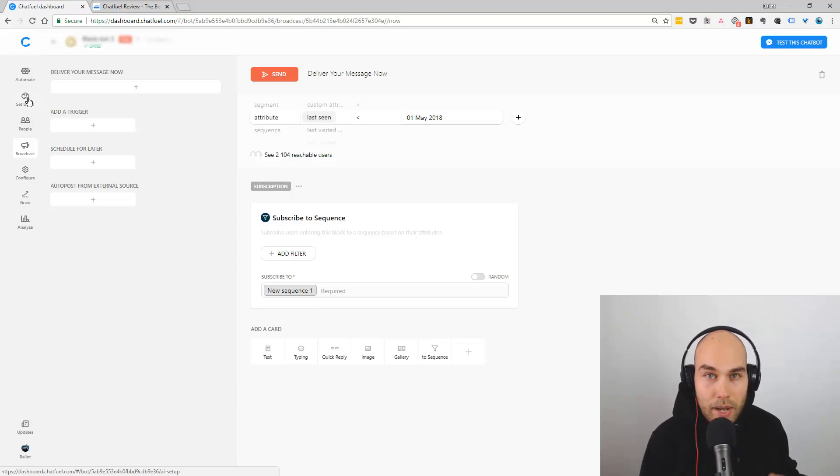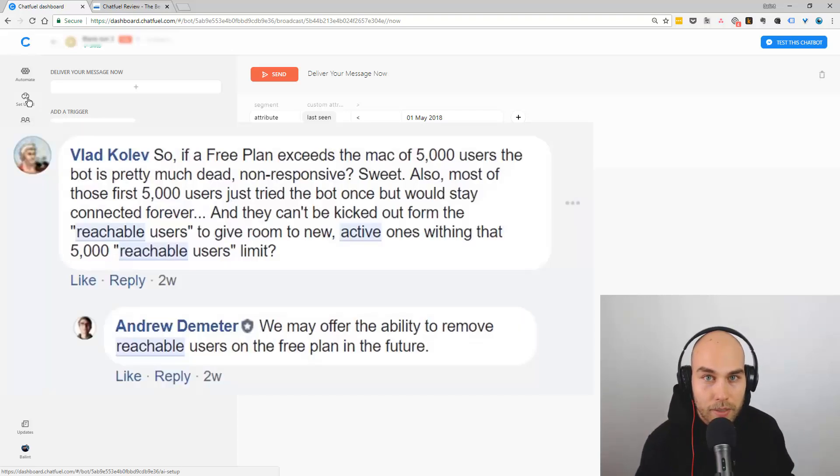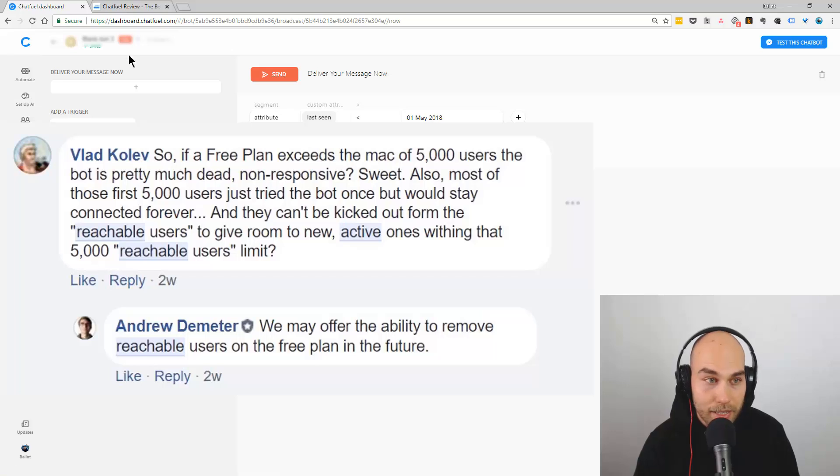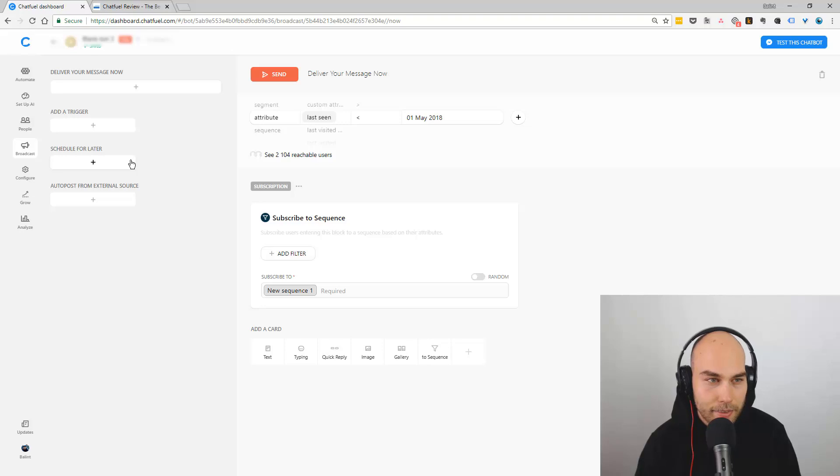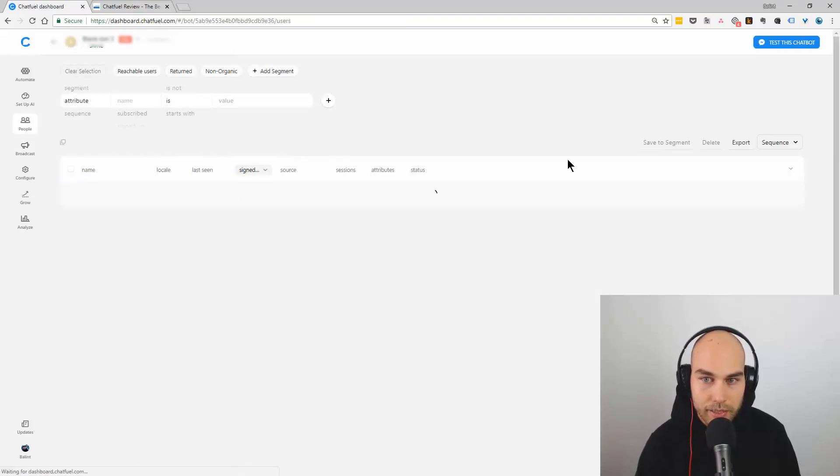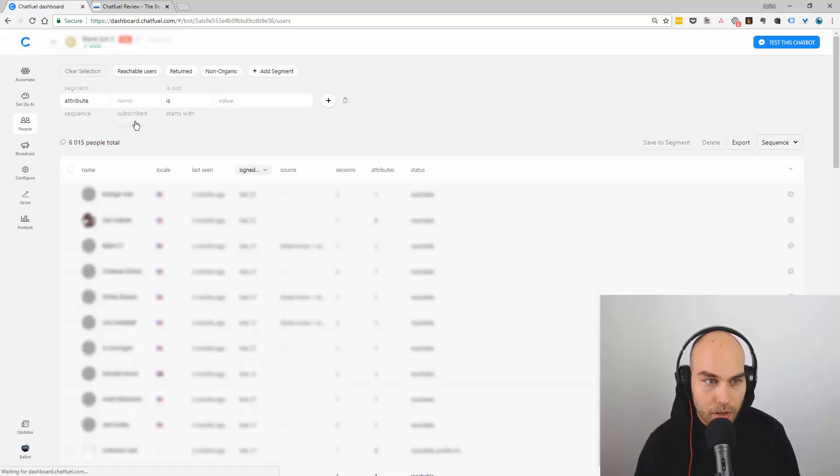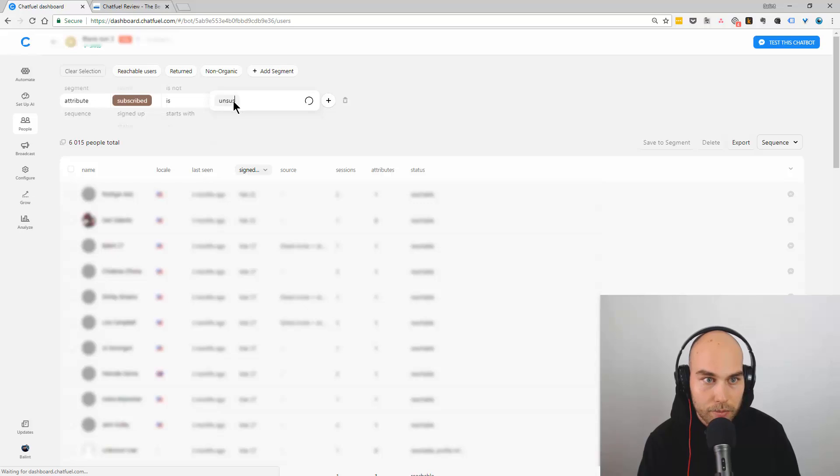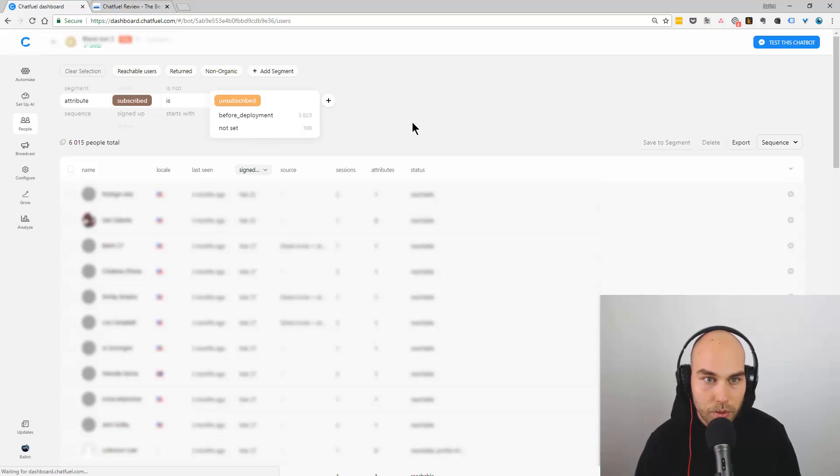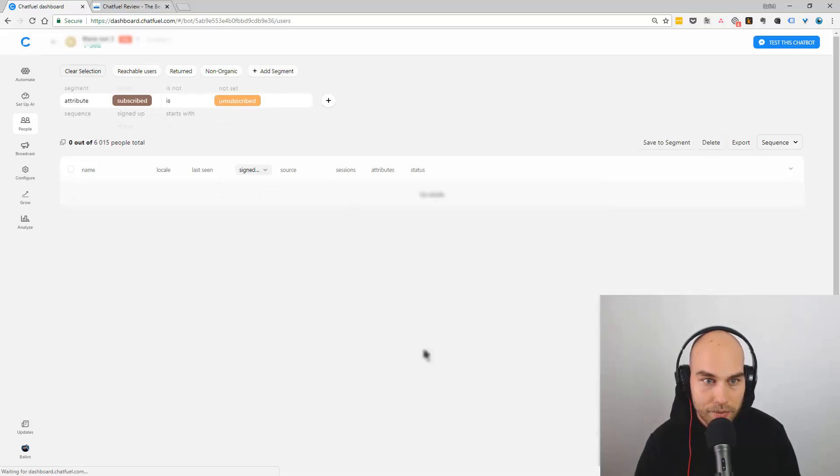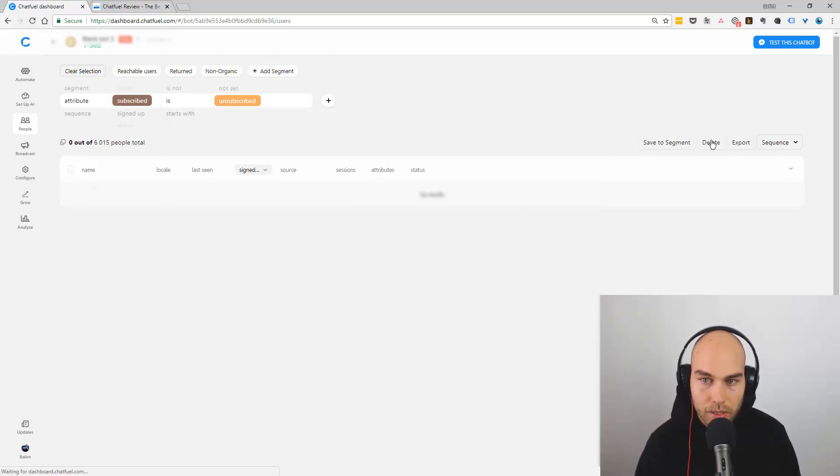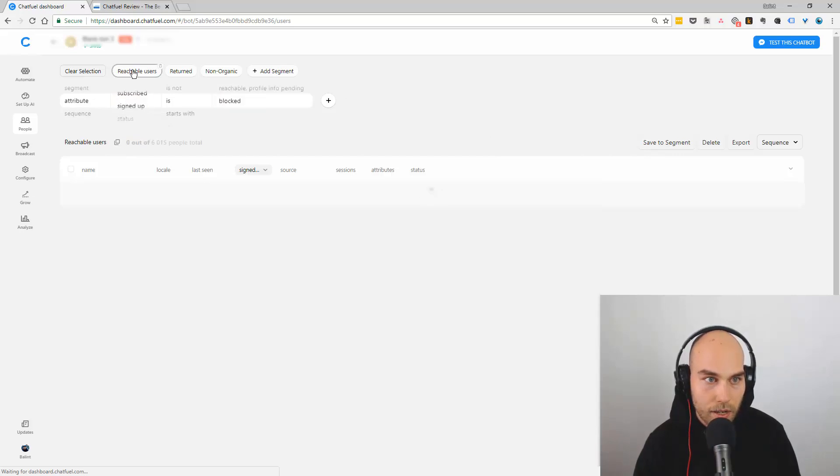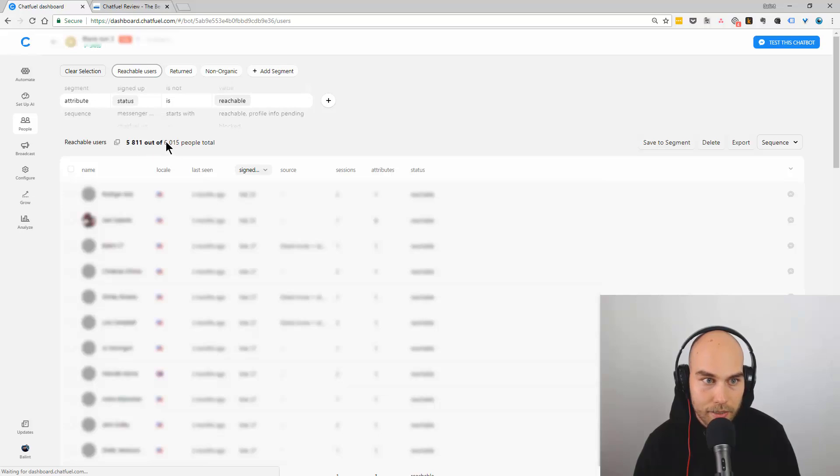Andrew actually mentioned in the Facebook group that they may consider adding the removal options for free plan as well. Just to quickly show you how you can delete, this is the People tab where you can look for the segments you want. If the subscribe is unsubscribe, you can see how many people from the total and delete them. The reachable users are less than the total number of users, but you only pay for the reachable.